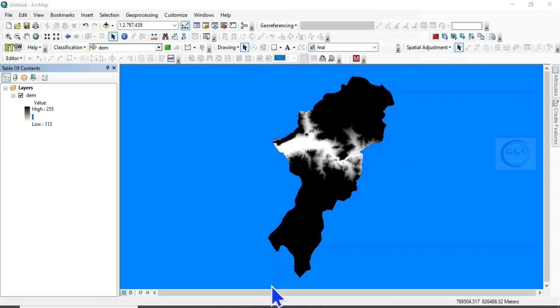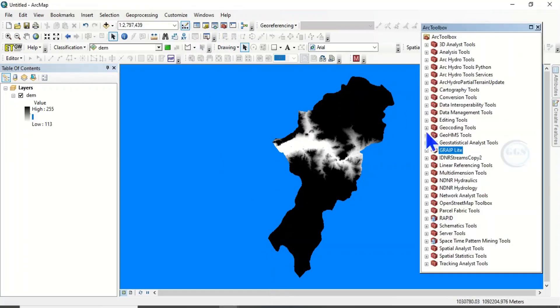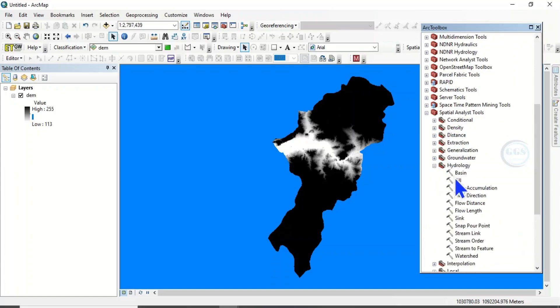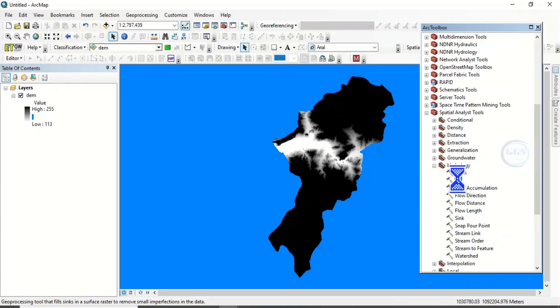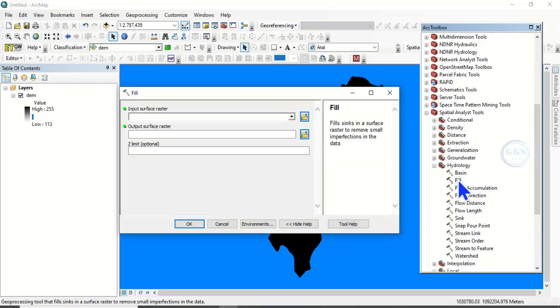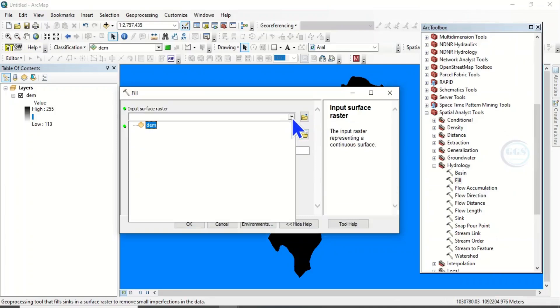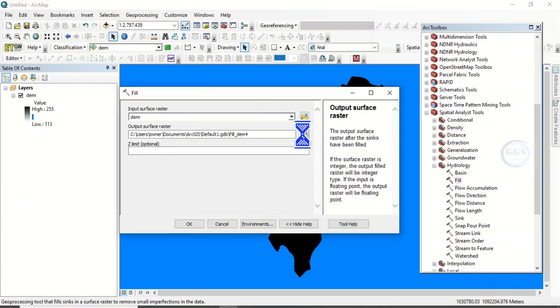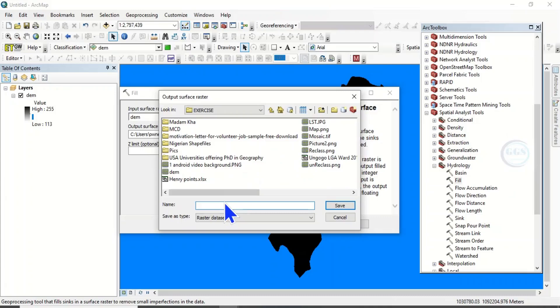Yes, we have this digital elevation model. Let's try to run an analysis with it. Let's click on Add Toolbox, let's run any analysis. Come to Spatial Analyst Tools, let's come to Hydrology and Fill. Let's just try to run this analysis and see what happens.